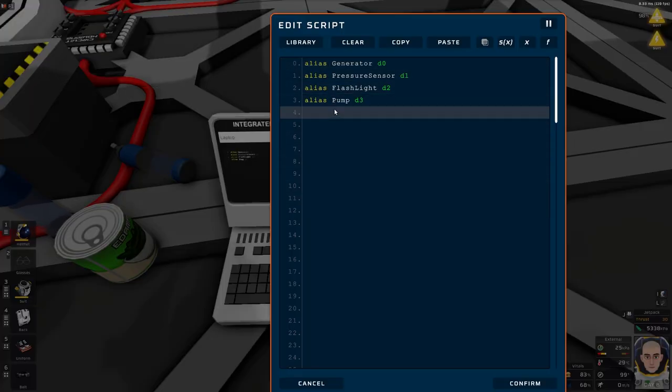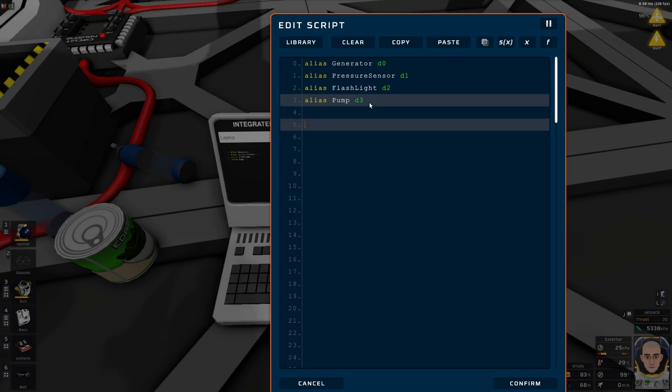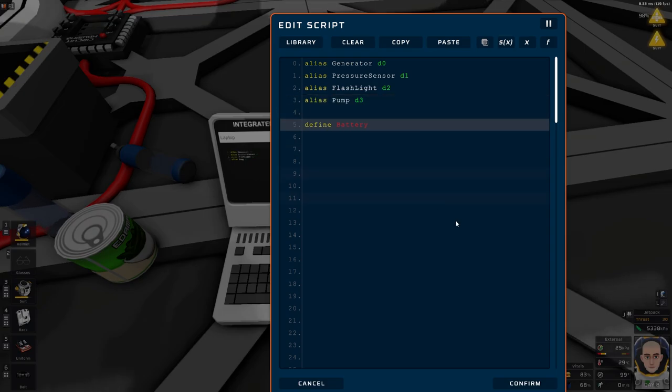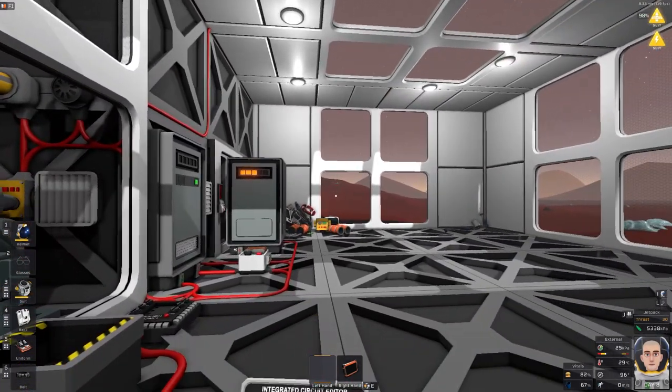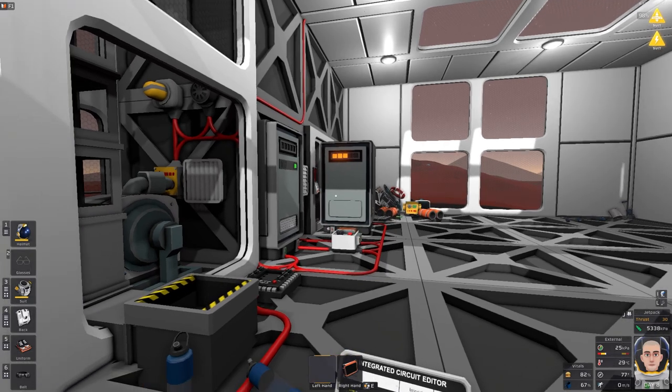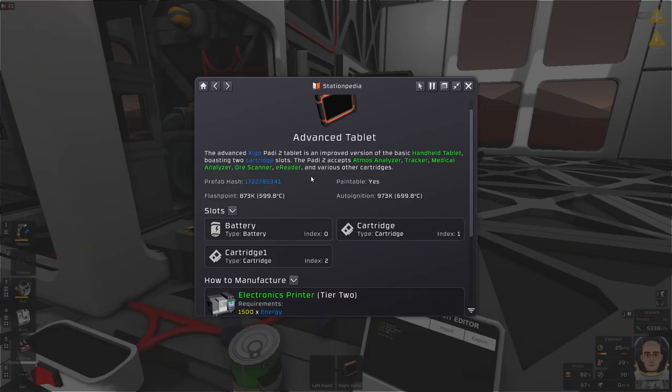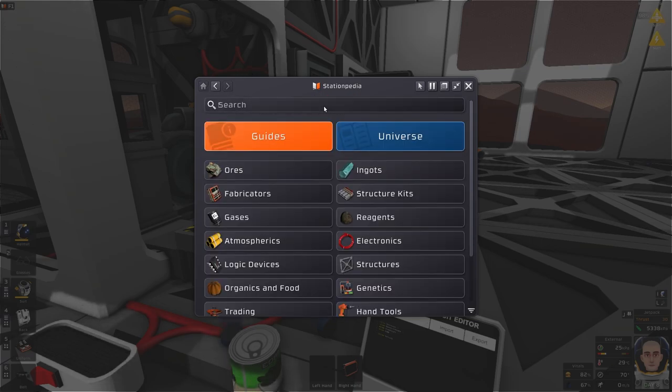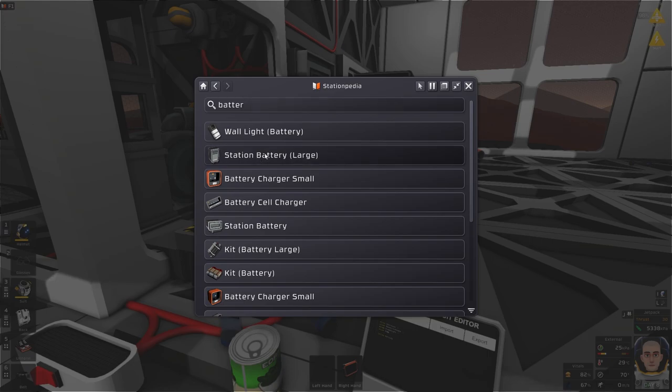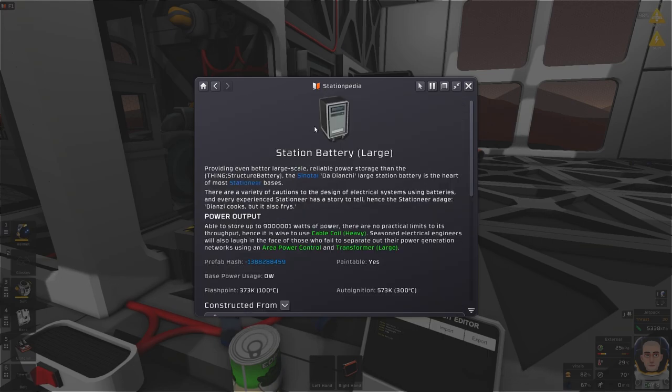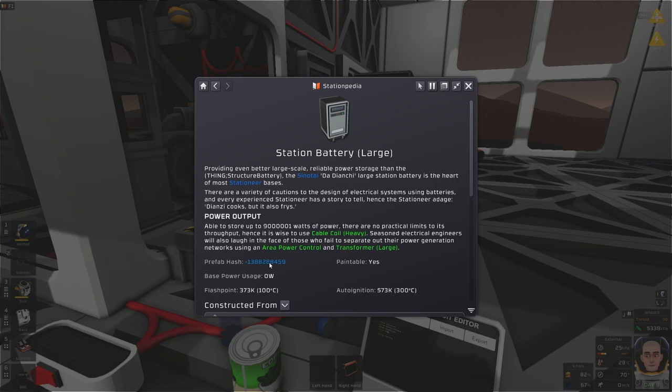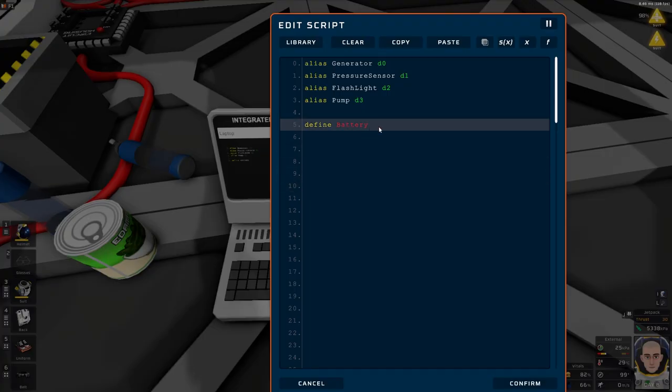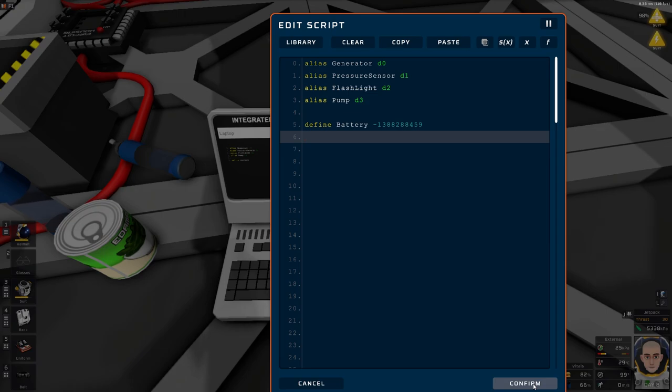Then we need the battery. We're going to do a define. We don't want to look at all the batteries, we need the prefab hash. So, battery station. Here we have the prefab hash. You just click on this one and copy to clipboard. Edit, put it in here. Fantastic.